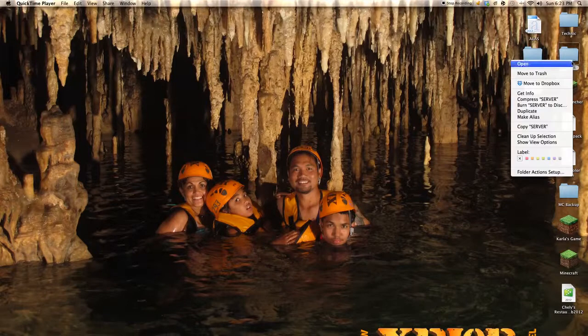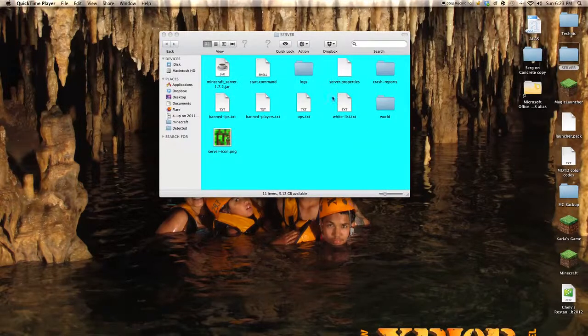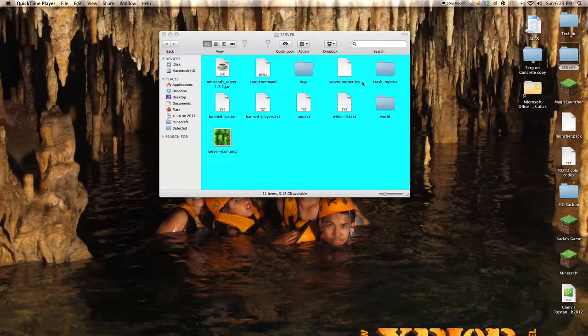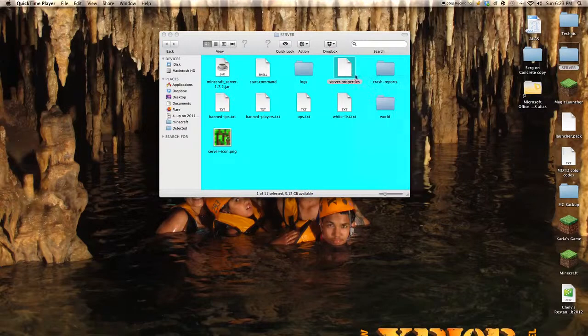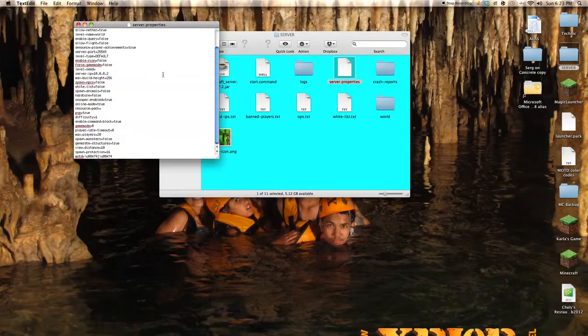First, what you want to do is go in your server folder. And once you've done that, you want to go to server properties. And then, at the very last, you want to go to the MOTD.